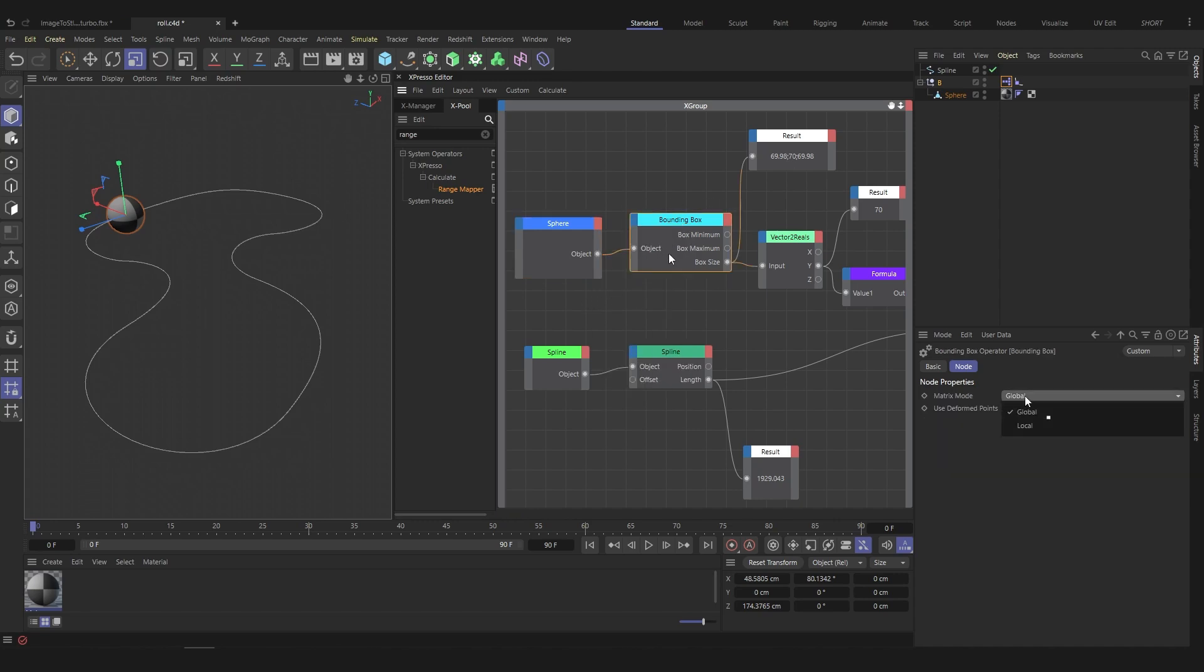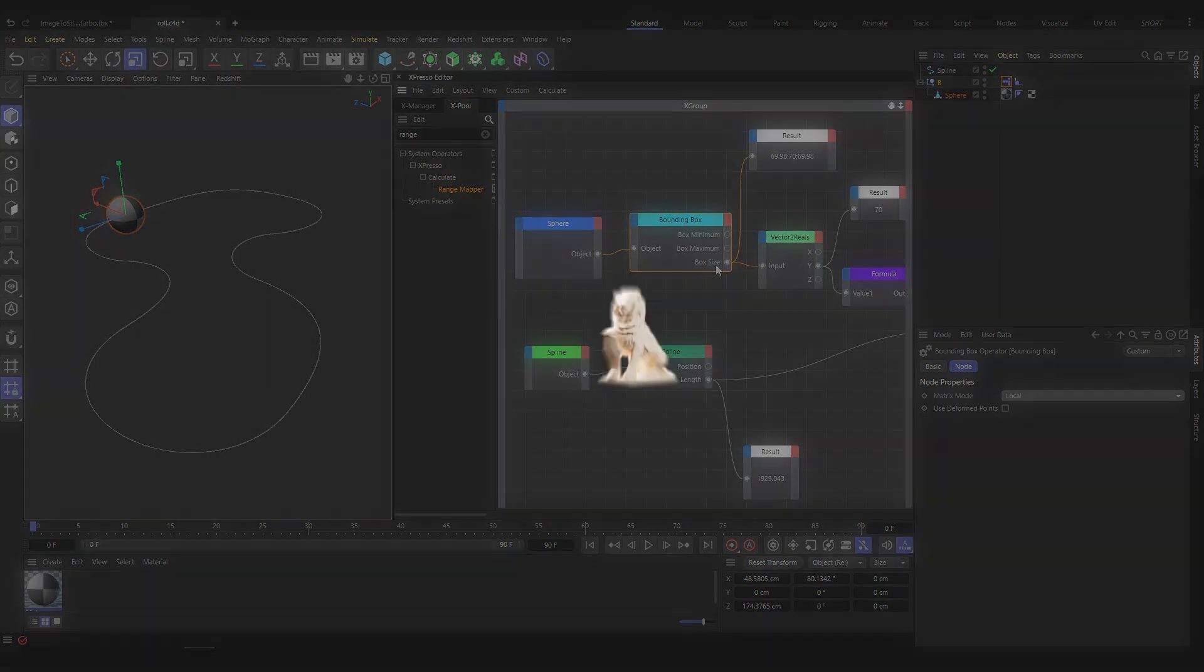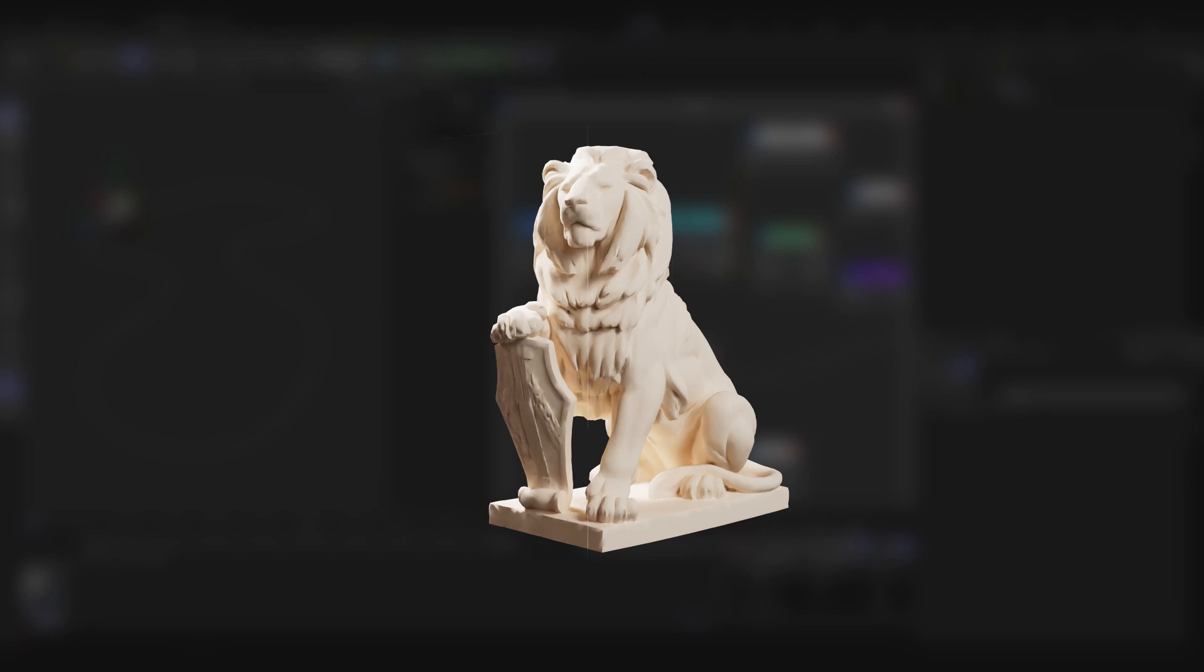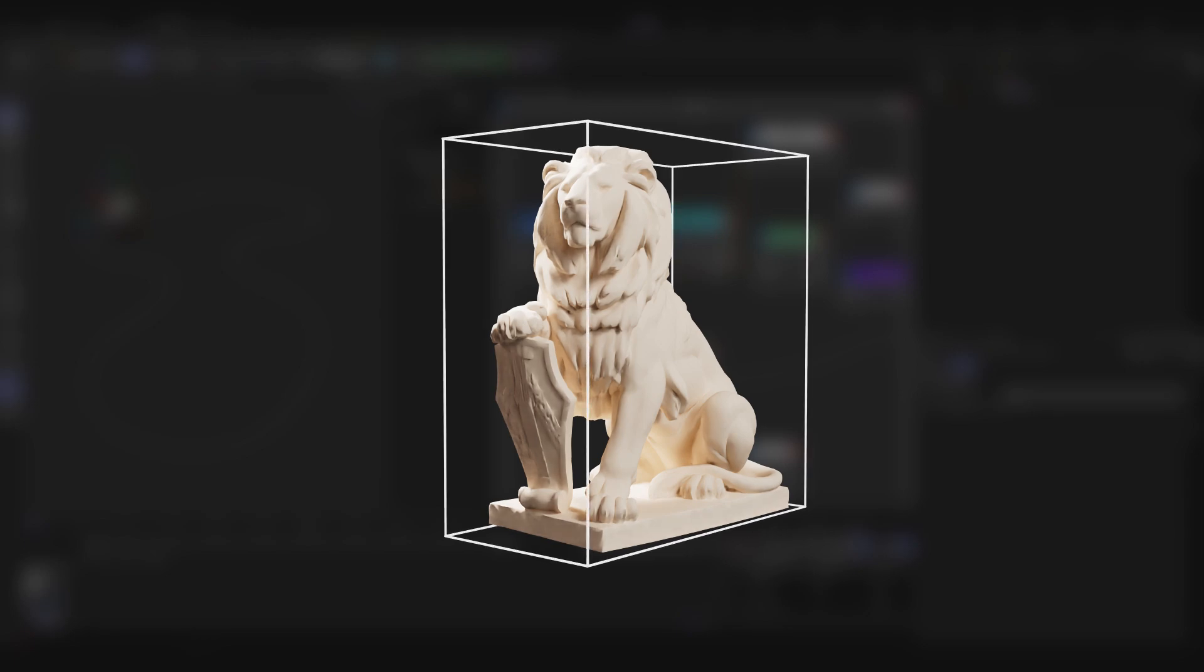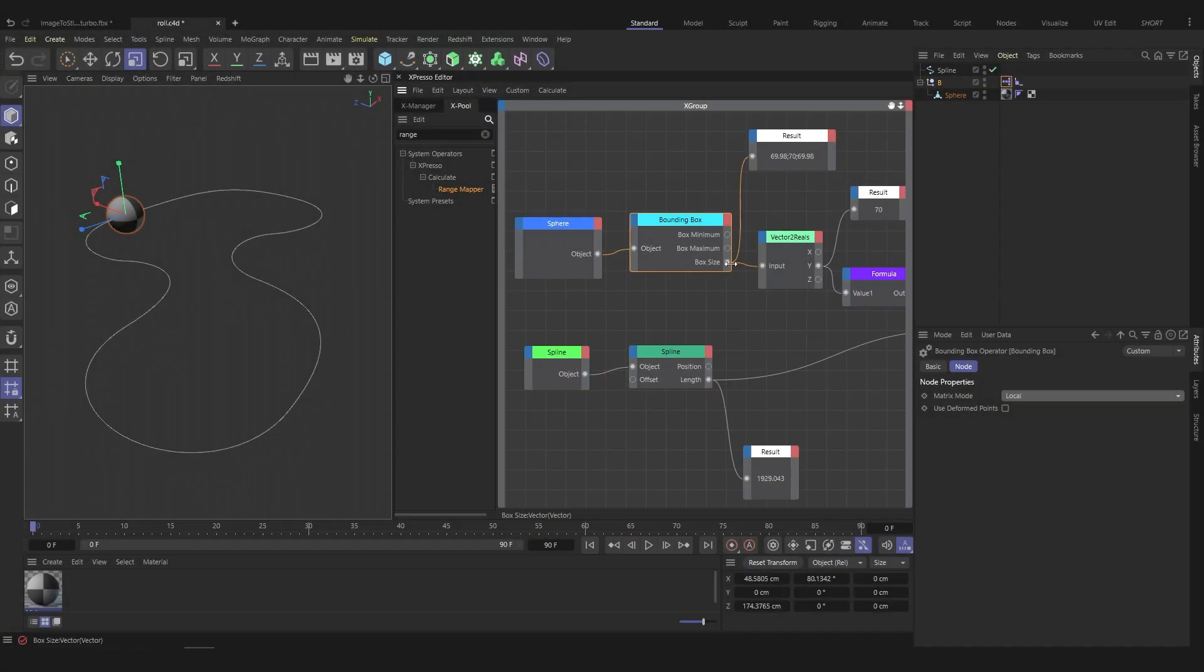Create the bounding box node and switch to local. This node allows you to calculate the size of an object on three axes: x, y, and z. If you put a result node as output, you can see three values.